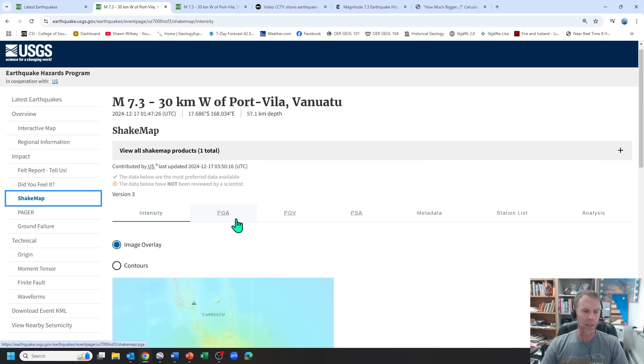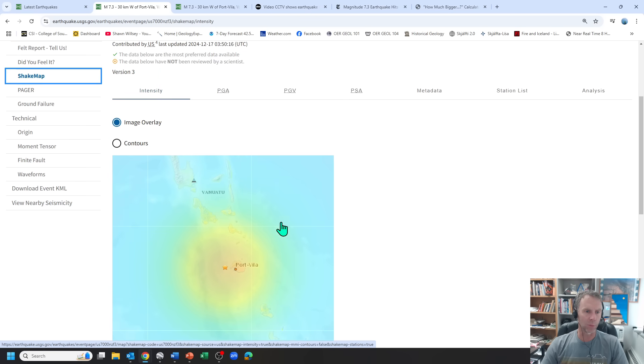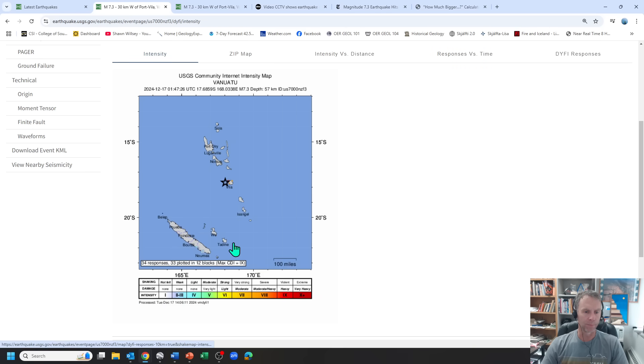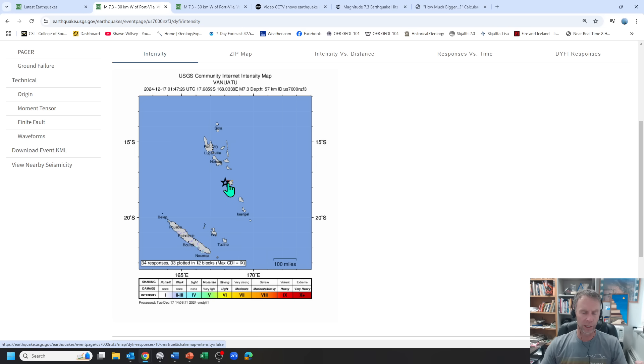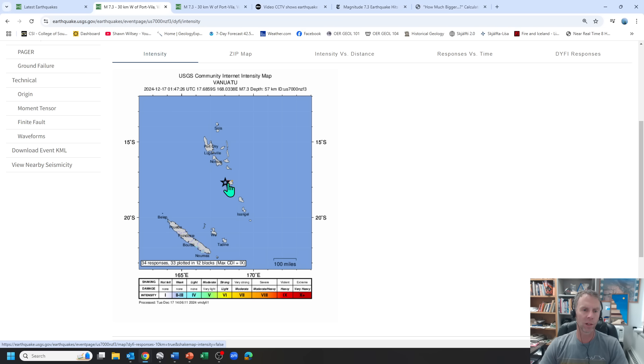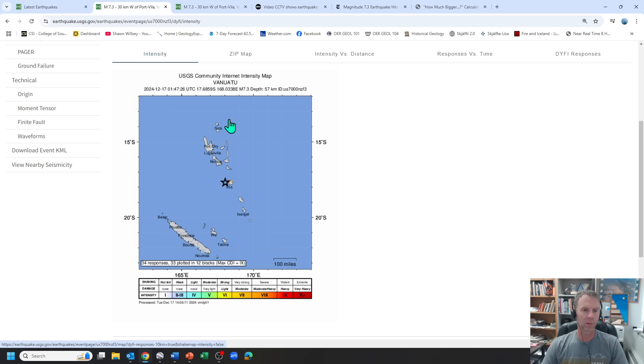The shake map doesn't have a whole lot to tell us just yet. There's only been 34 responses. This is probably due to three big factors. One, it was a very large earthquake. Two, people are still trapped, dealing with life or death issues, not worried about getting on the USGS website. And also, this is a USGS site, not operated by the Vanuatu government. It could be a language barrier. And their communication systems have been compromised to some degree. Lots of reasons why we have limited data so far for the shake map.